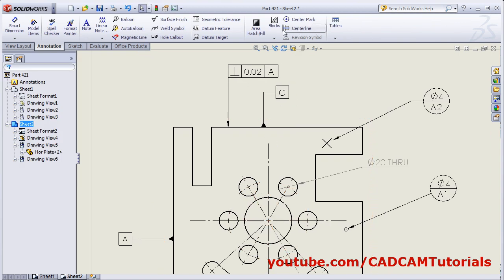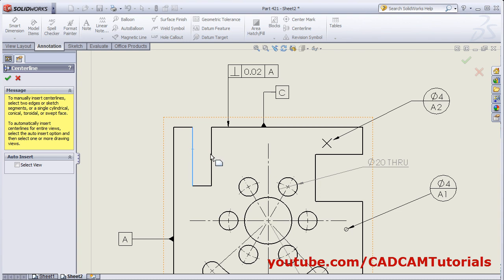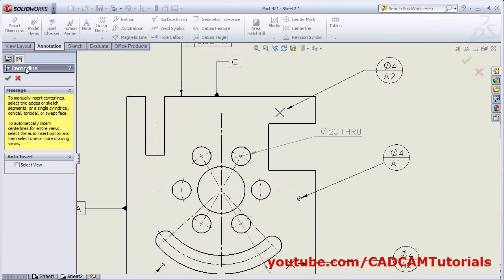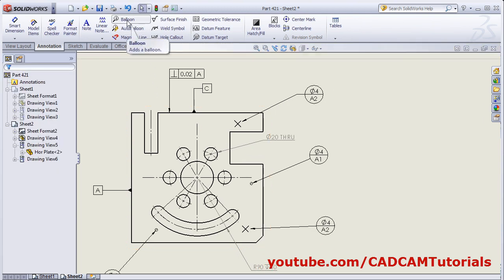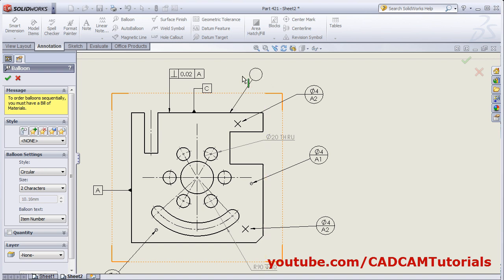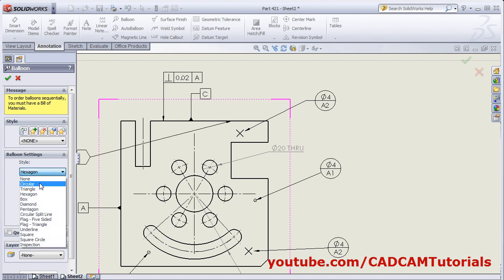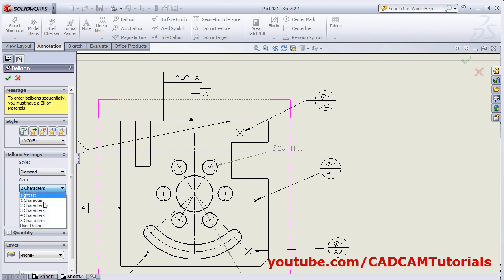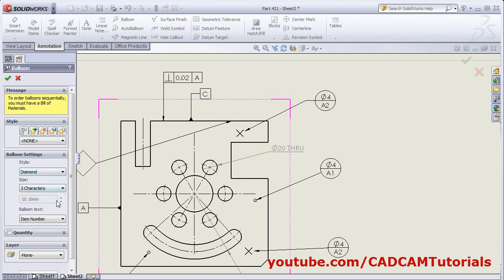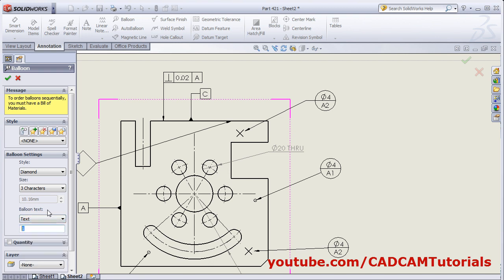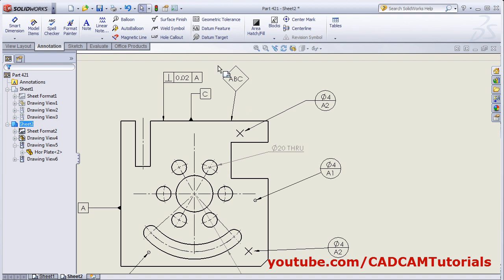Same way you can add a center line between two lines. Center Line — I want to add between this line and this line — it will add the center line between two lines. Then, if you want to add a balloon, click on Balloon, select the location. From here you can configure the balloon — what shape is required, you can choose from here; different shapes are available. From here you can control the size of the balloon. From here, you can define what you want to show inside the balloon — custom properties, item number, or customized text. That will appear in the balloon. Click on the location and OK.